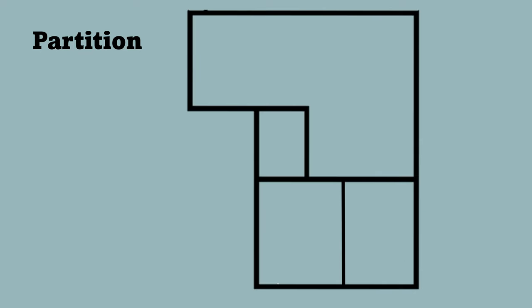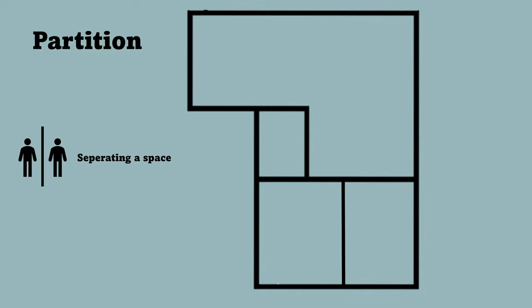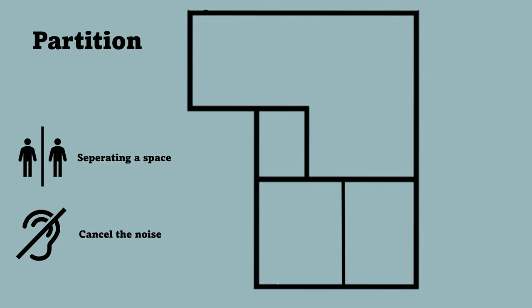The function of a partition wall is pretty simple. It's separating one space into one or multiple spaces. But sometimes you can't just separate the spaces, you also have to think about cancelling the noise between the spaces. If you take bedrooms for example, you also want to make sure that you have privacy between the bedrooms.